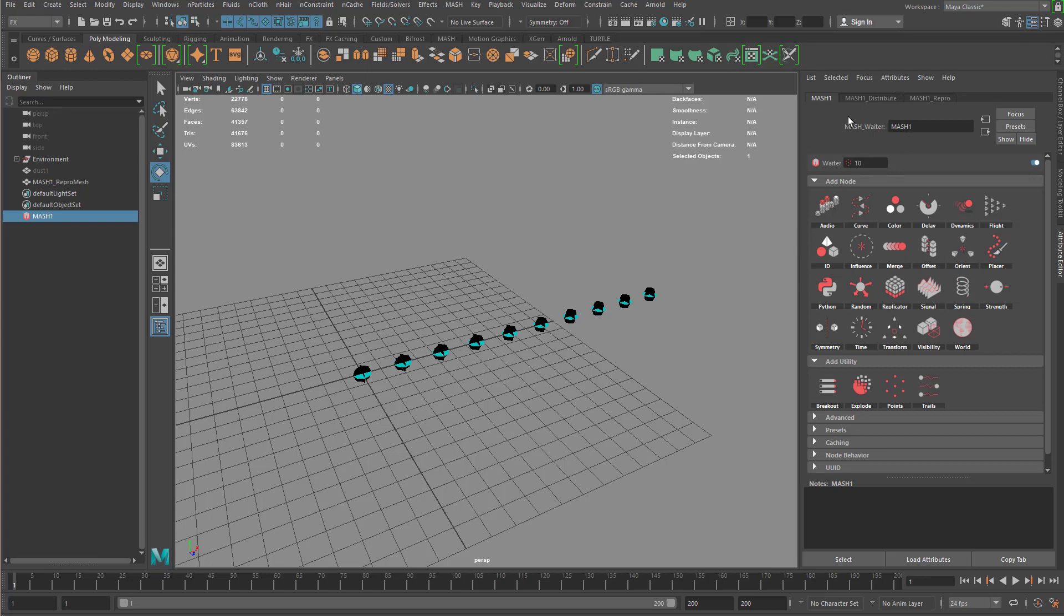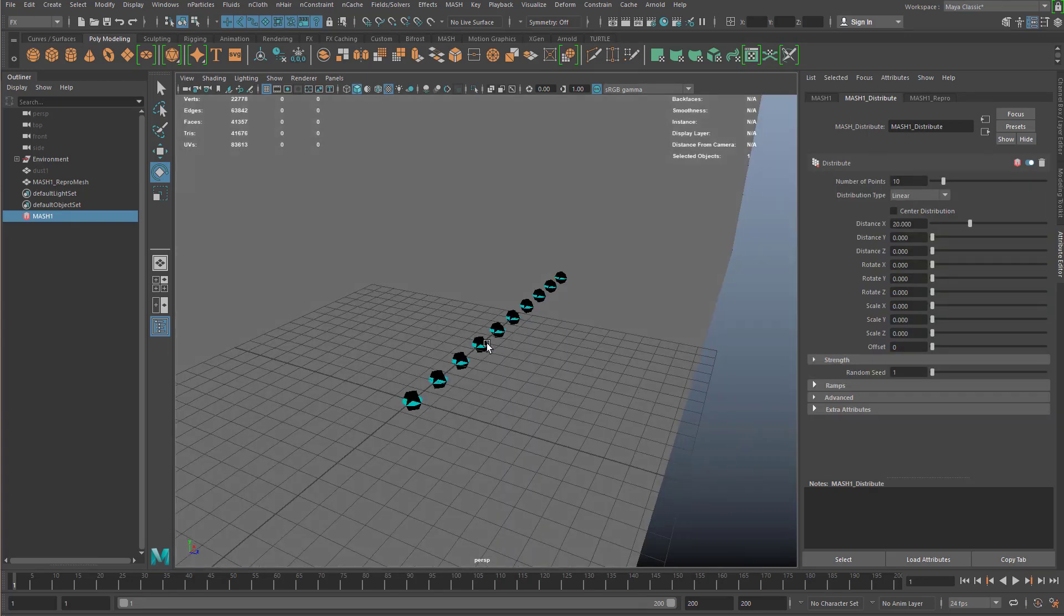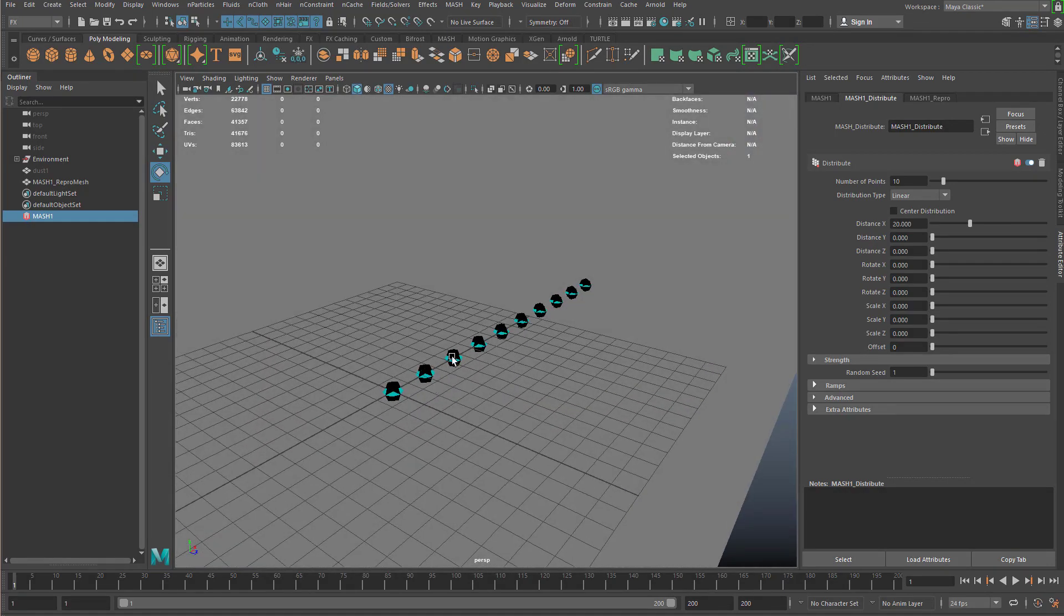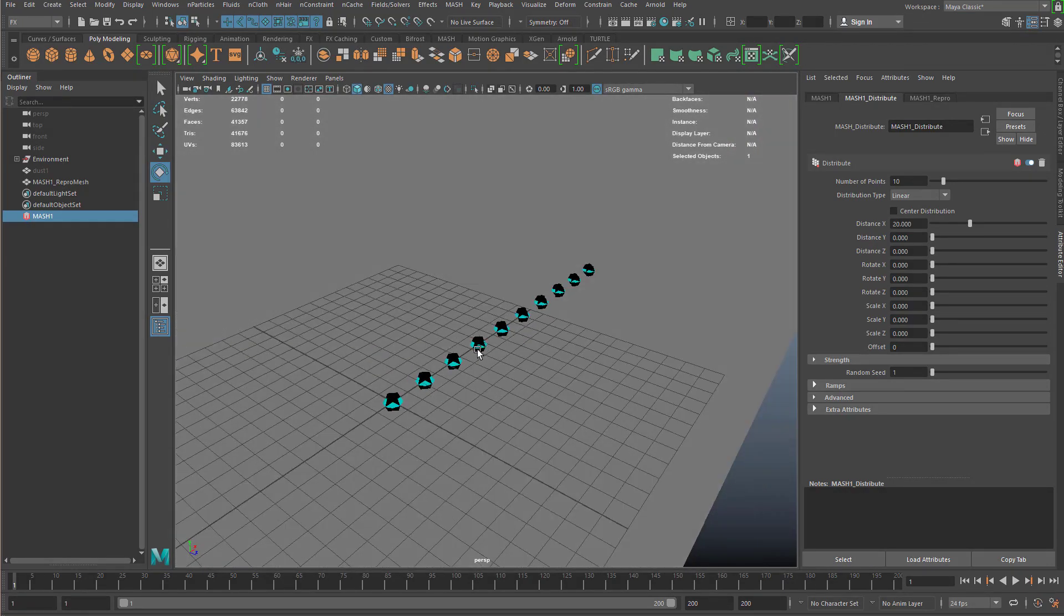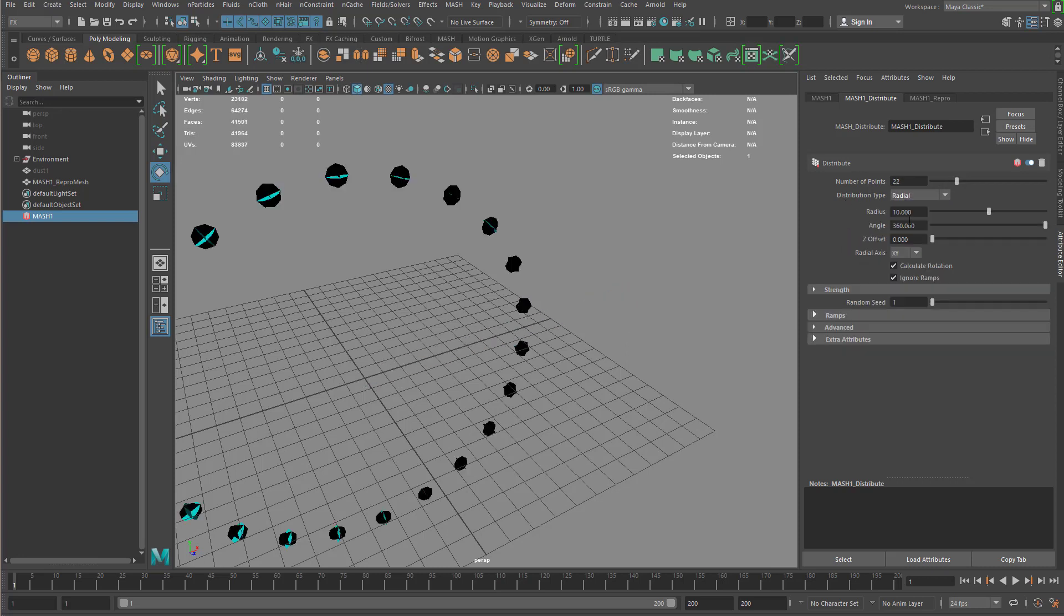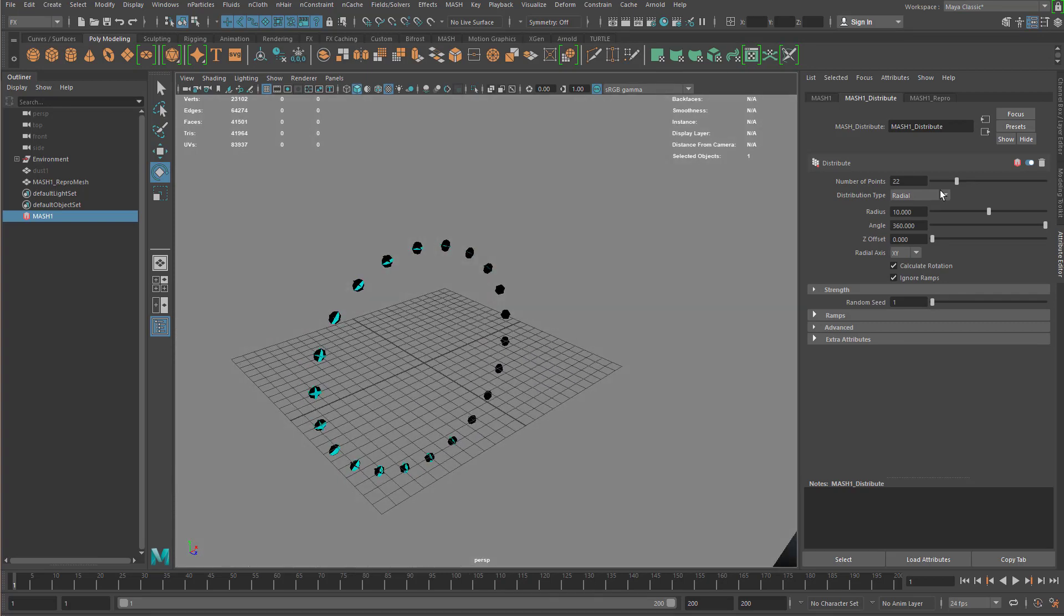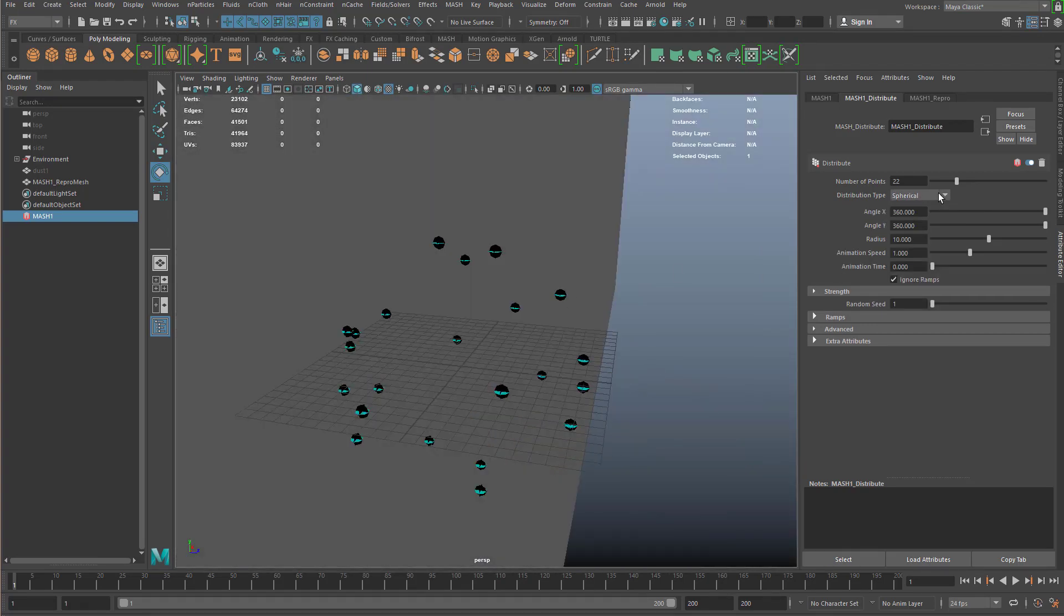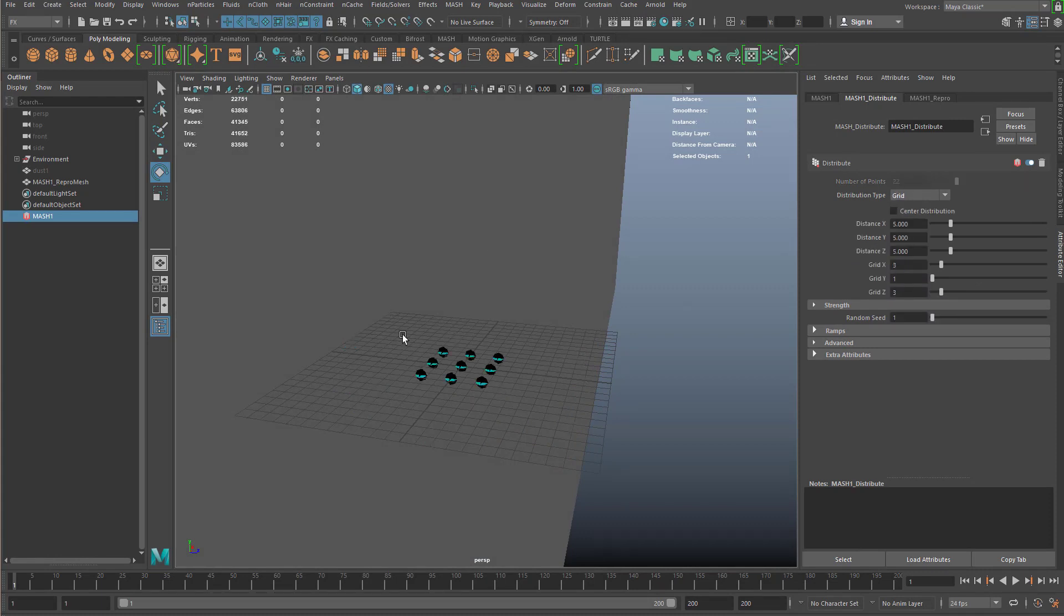This waiter node has all the different things that you can do with the MASH network. It also creates a MASH distribution node, which basically distributes the amount of instances of the geometry that I first created. Right now, number of points I have set to 10. I can increase this to more. I can even change the distribution type to radial or spherical, and I can even attach it to a mesh. But what I want is going to be grid.